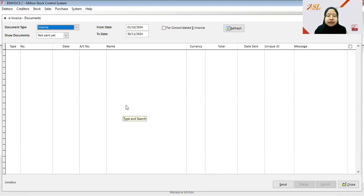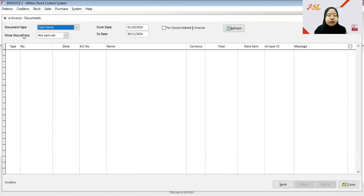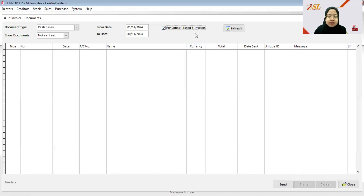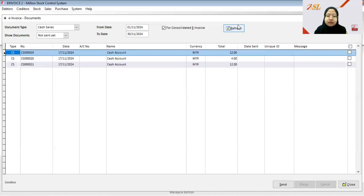The submission must be made before the 7th of December. For the document type, choose Cash Sales, then under Show Documents choose Not Sent Yet, set the date from 1st November to 30th November, tick the Consolidated E-Invoice checkbox, and click Refresh. The three cash sales that were not submitted as standard e-invoices are now listed.